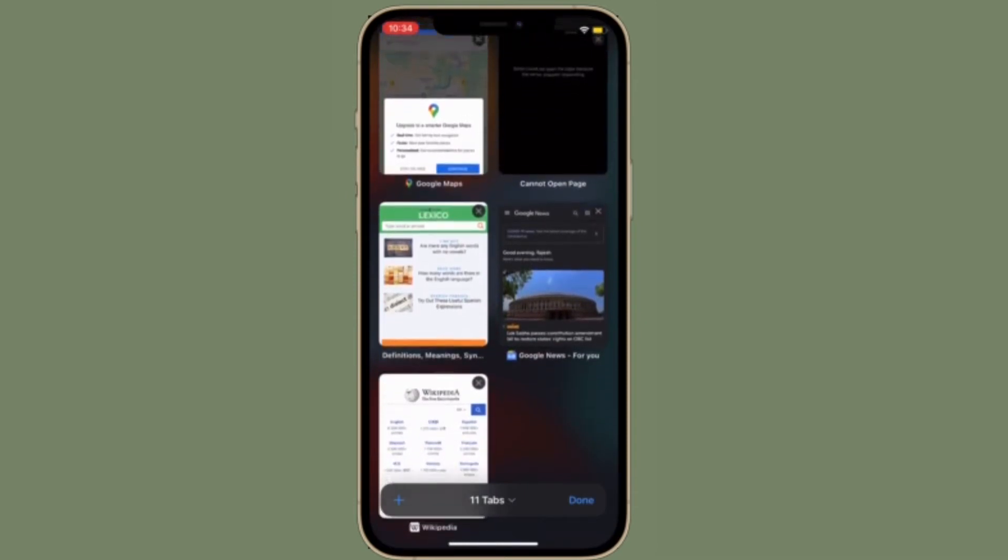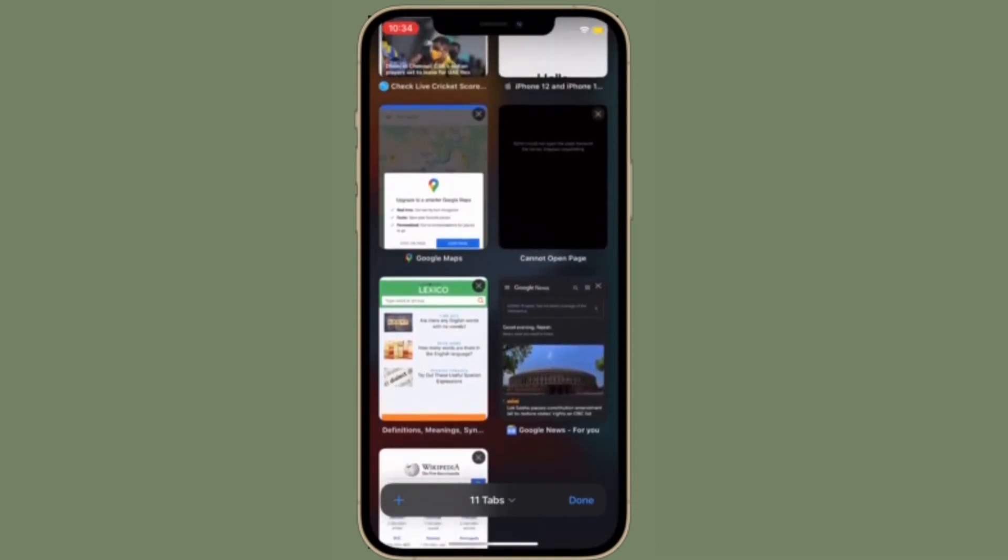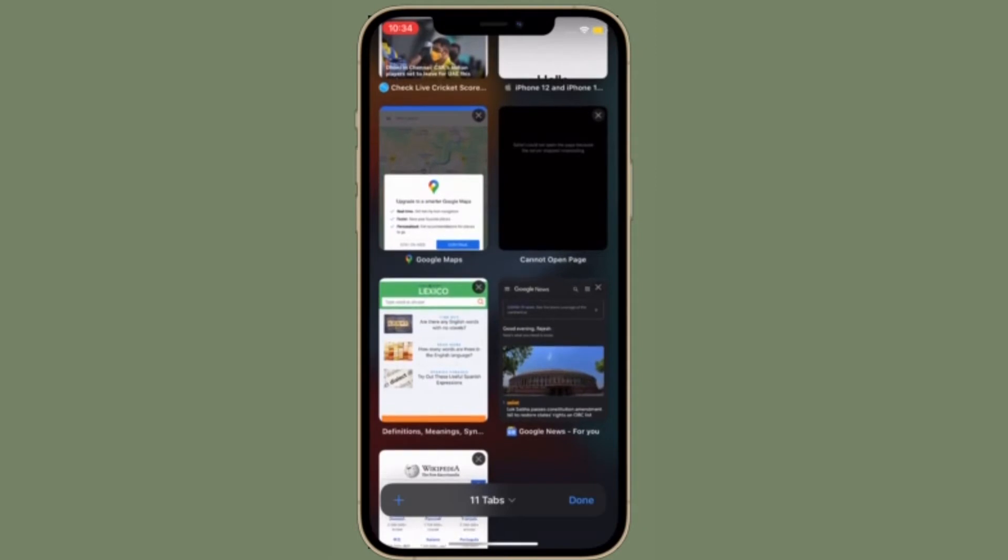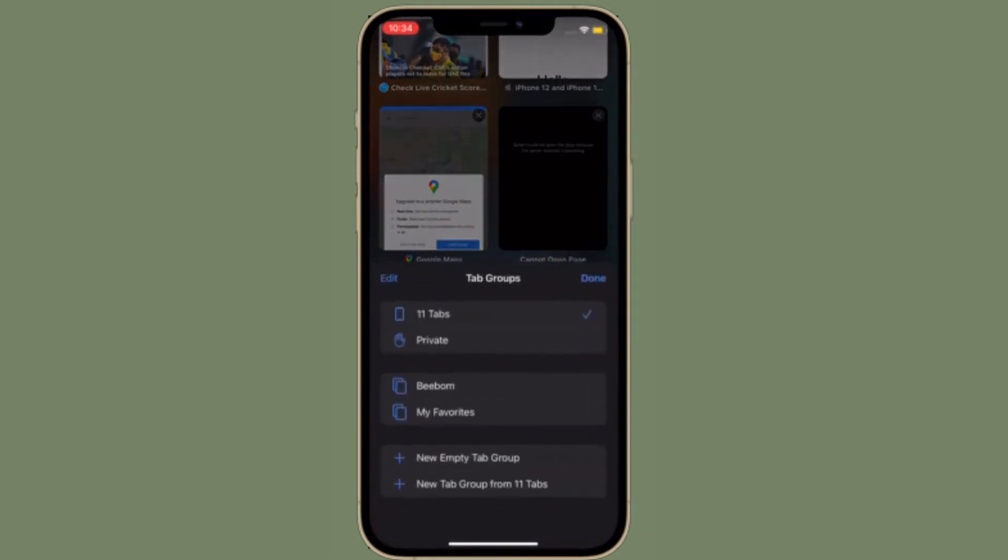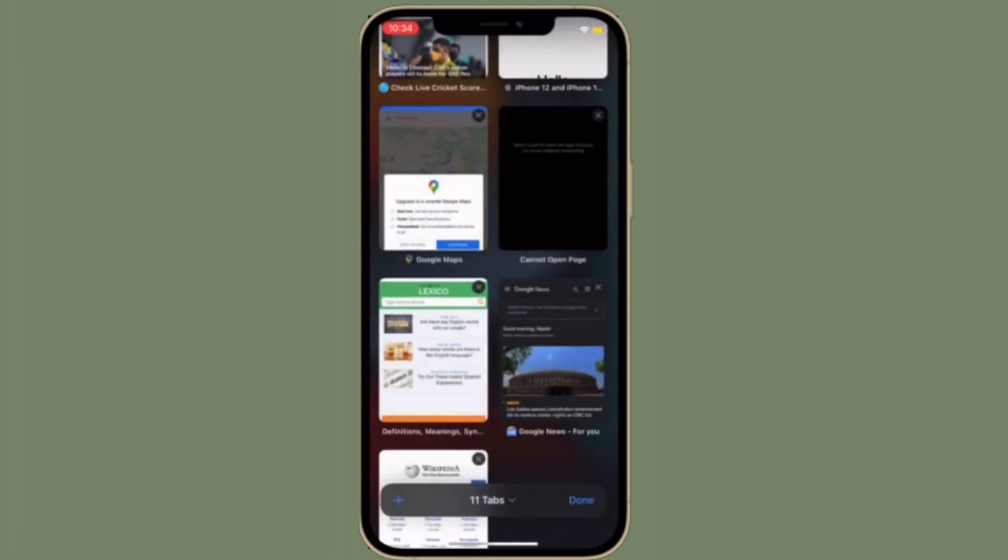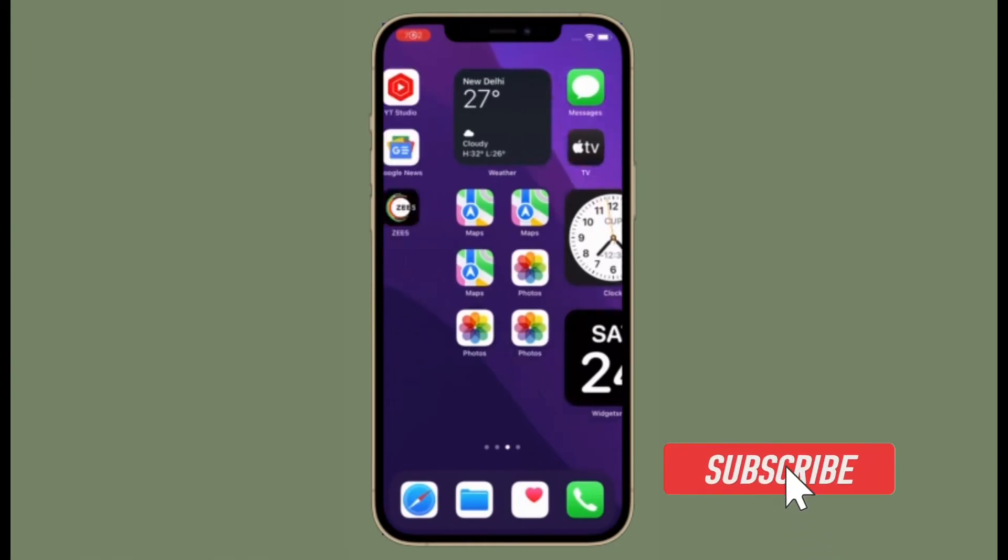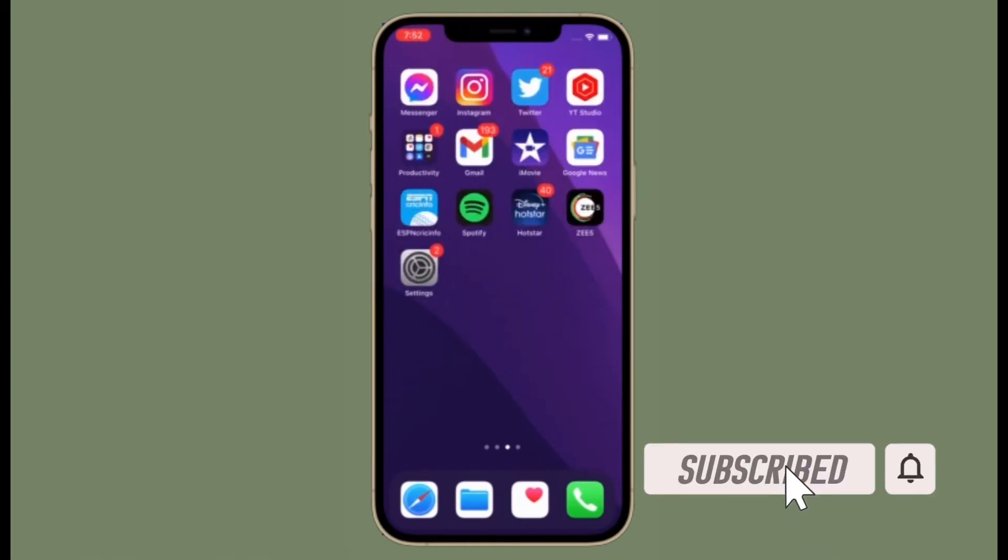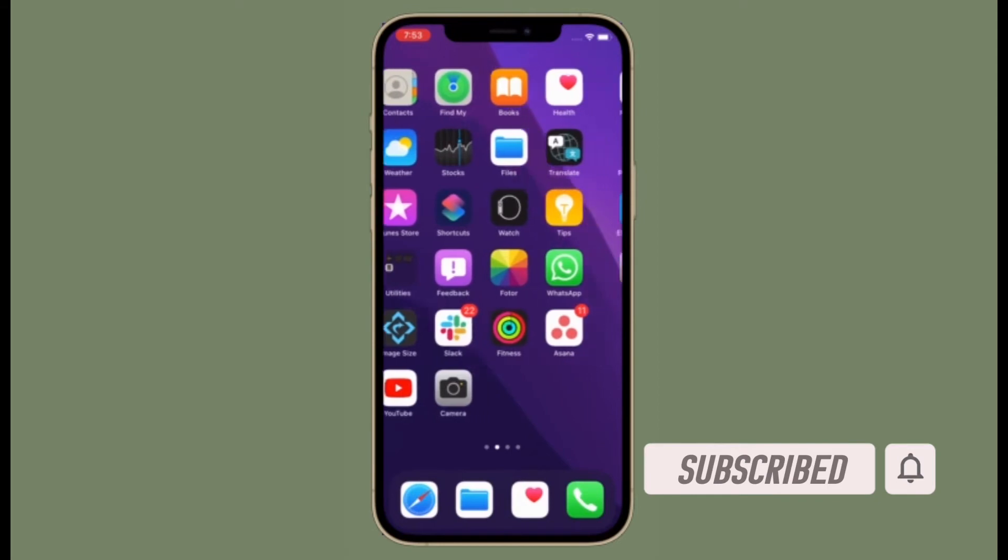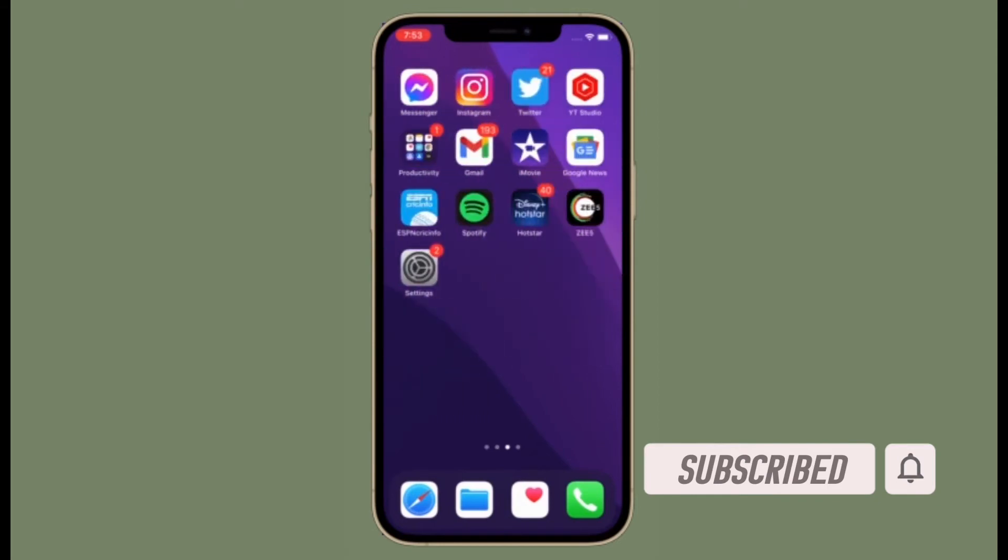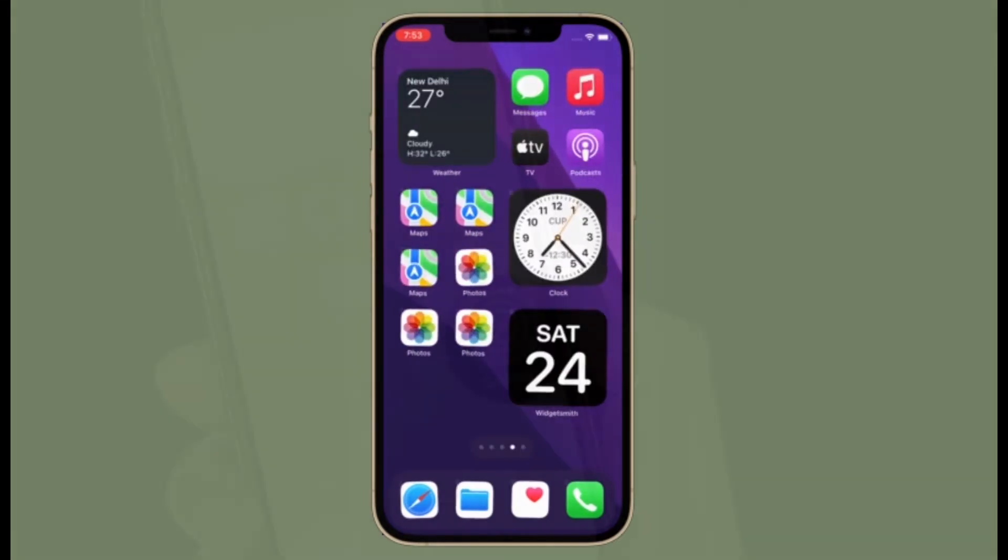That's all being said, let's learn how to adjust iCloud Private Relay IP address settings on iPhone and iPad. Before getting started, make sure you have subscribed to our YouTube channel and hit the bell icon so that you won't miss any update from 360 Reader.